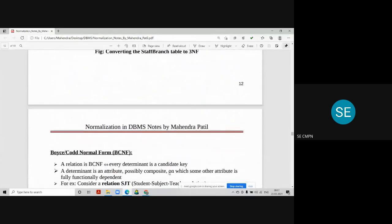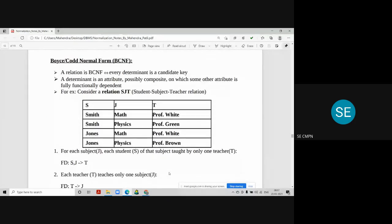Now moving to Boyce-Codd Normal Form (BCNF). A relation is in BCNF if and only if every determinant is a candidate key. In 3NF, not every determinant needs to be a candidate key, but in BCNF every determinant must be a candidate key. A determinant is an attribute — possibly composite — on which some other attribute is fully functionally dependent.